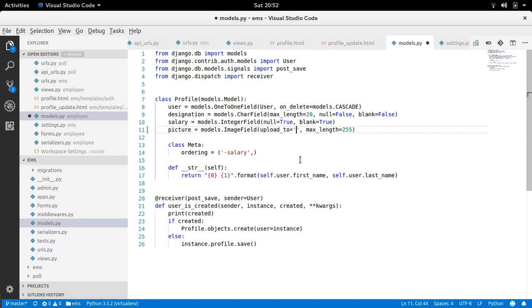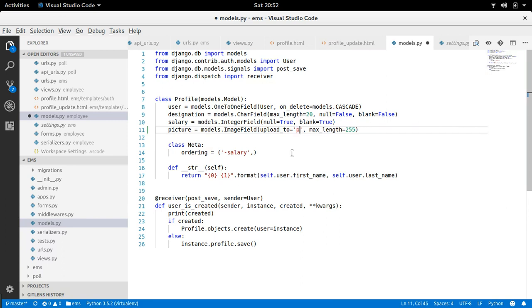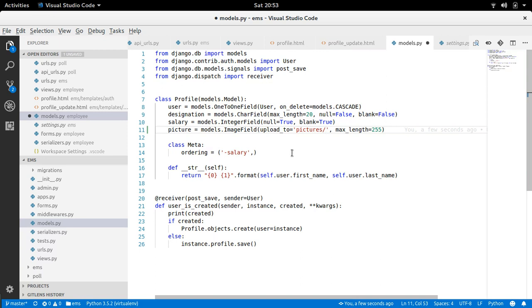So upload_to. So in upload_to if don't provide anything, this file uploaded will be stored in media directly. But if you provide some like path like this, pictures slash, then file will be stored in pictures folder inside media.